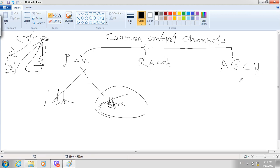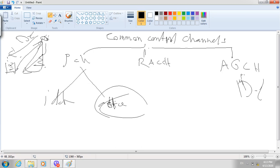The third type is the Access Grant Channel (AGCH). This is a downlink channel. When the mobile station requests a channel from the BTS via the random access channel, the BTS replies using the access grant channel, informing the mobile to use a specific channel and to be ready to talk. So the AGCH is used for replying to the mobile station, preparing it for the channel assignment, and it is a downlink channel.